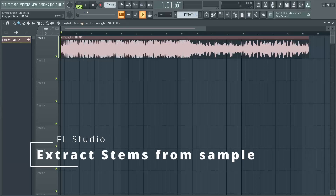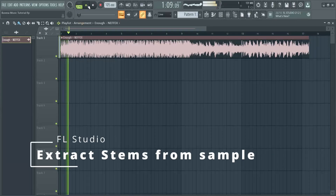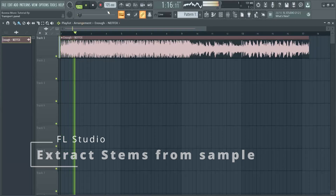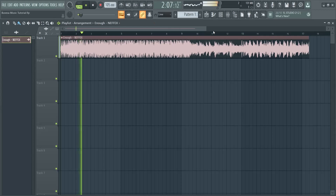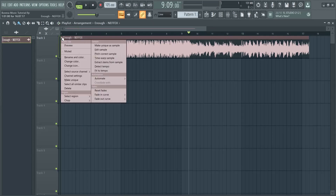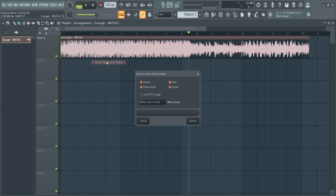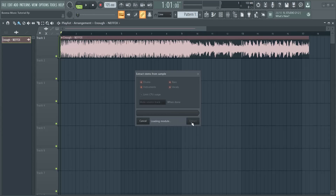Let's extract stems from this sample. Click on the top left icon of your sample and then select extract stems from sample. I like these settings, then press extract. Now let the magic do its work.